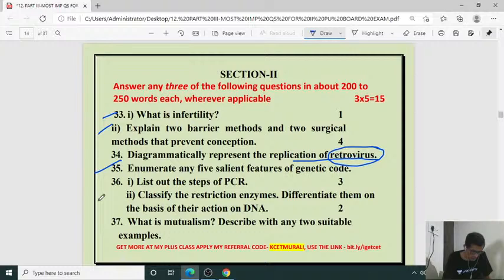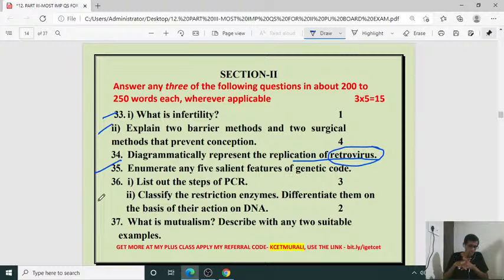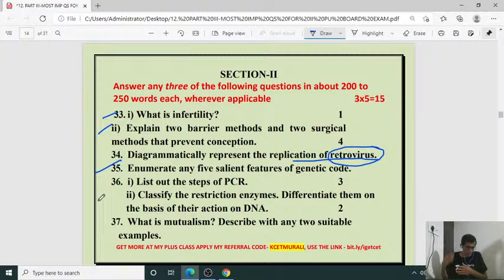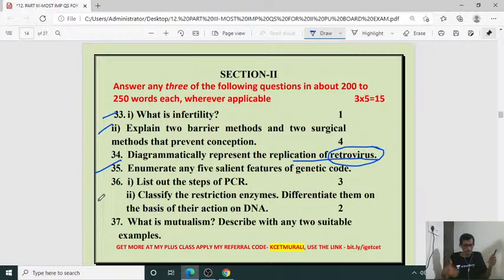There is no fixed question, but we can predict questions because from each chapter — for example, sexual reproduction in human beings — either a mammary gland diagram, male reproductive system, female reproductive system, menstrual cycle schematic, spermatogenesis or oogenesis may come. It is not possible to fix questions with 100% certainty because every chapter can yield four to five mark questions. If you work out old question papers from the last 10 years, you will figure it out. I have given some of the important questions here.